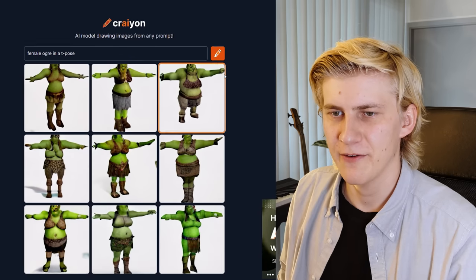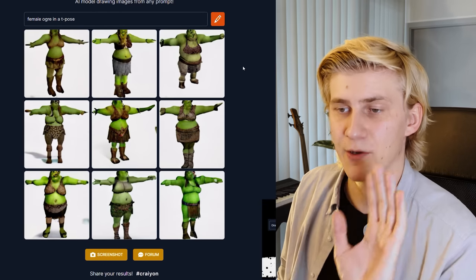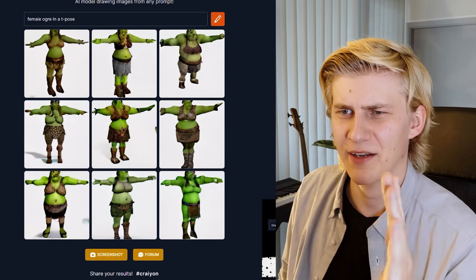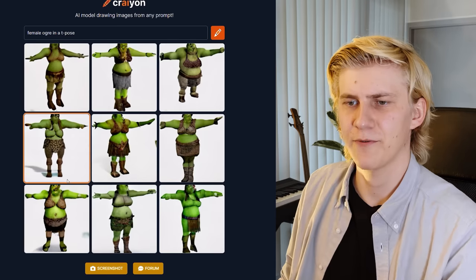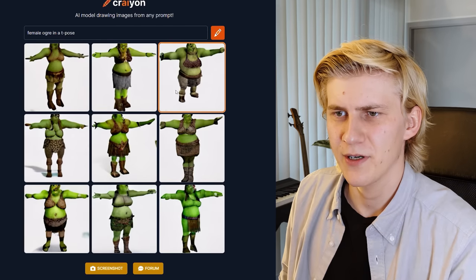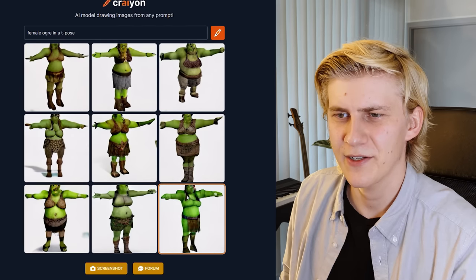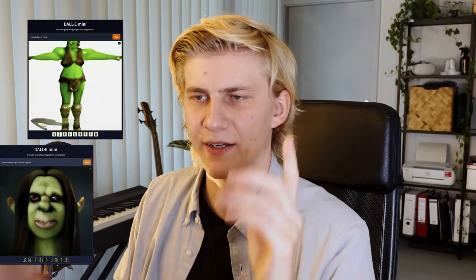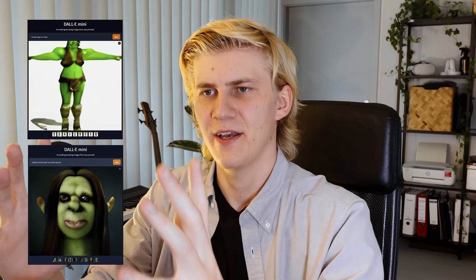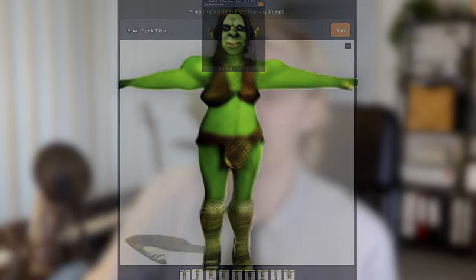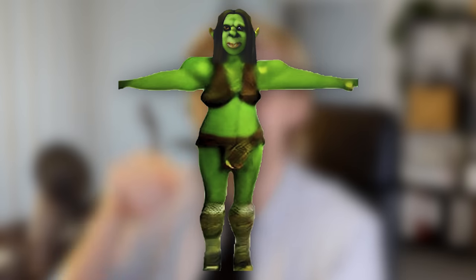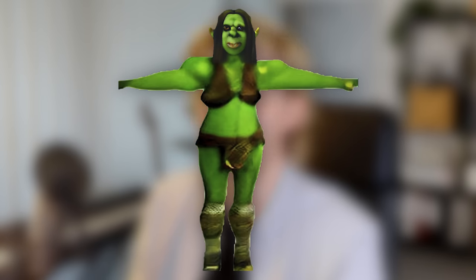This is looking pretty good — we have our characters. They are all at a slight angle, which is weird, but this one is pretty cool because it's right from the front. The problem is the heads are usually cut off. So I'll take this picture, let the AI generate a female ogre face, then use a bit of Photoshop to slap that face onto the body, and use another AI to upscale the image.